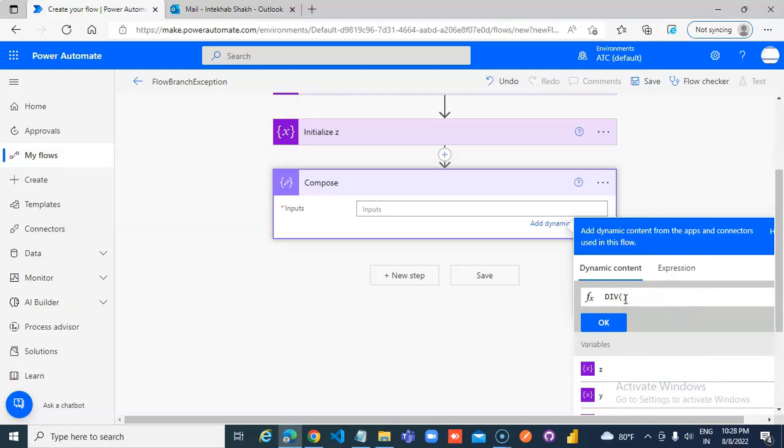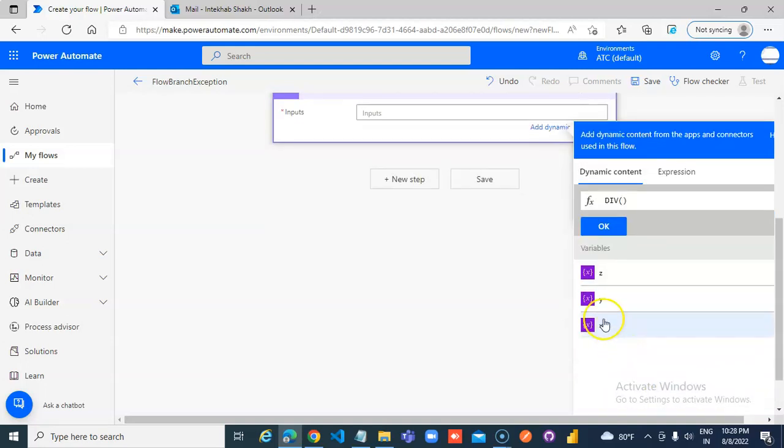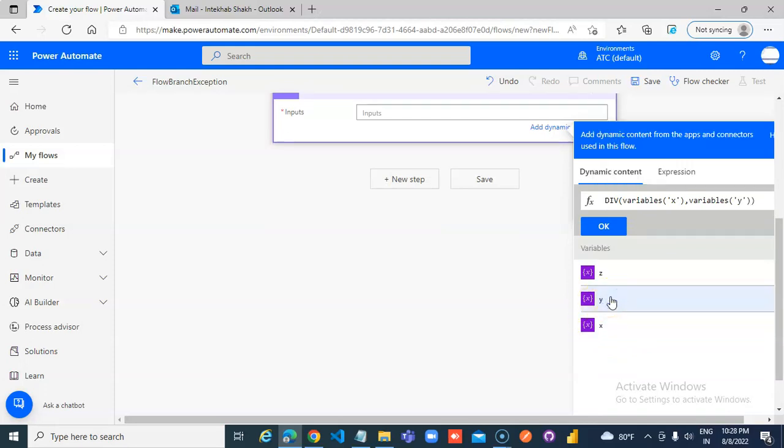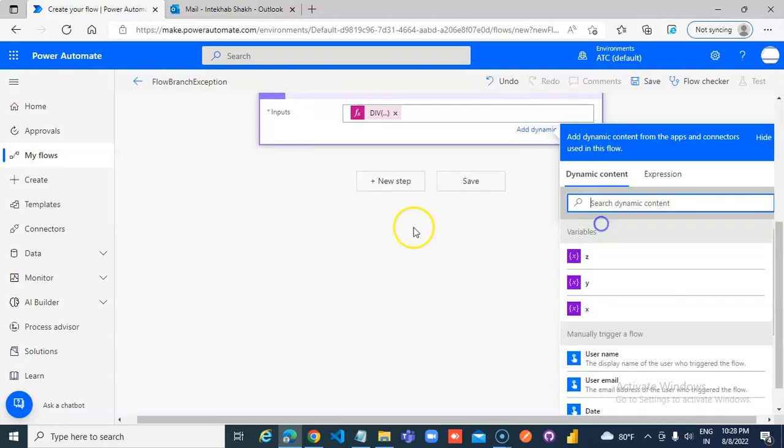X, which is 10, divided by y, which is 2.